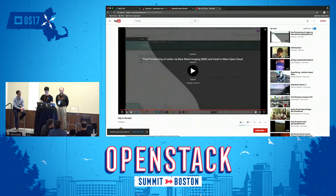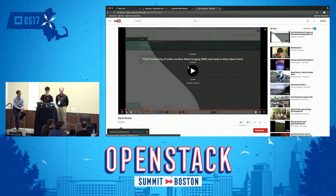At the end of the demo, I would like to show you a video that is basically a comparison between GG and Horizon for launching a new instance for the first time, so you get an idea of how fast GG could be.